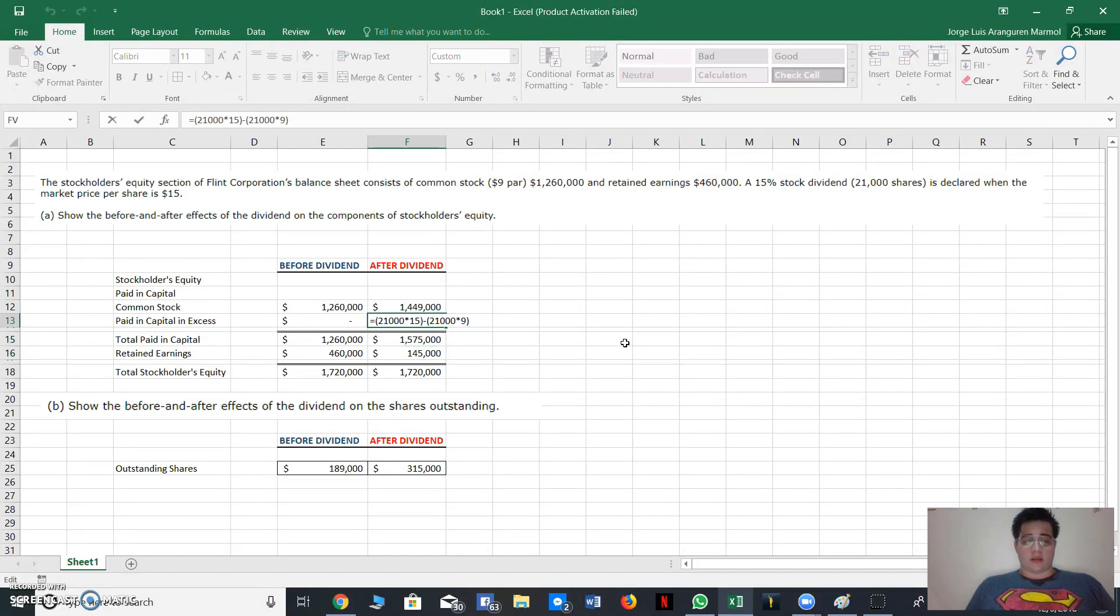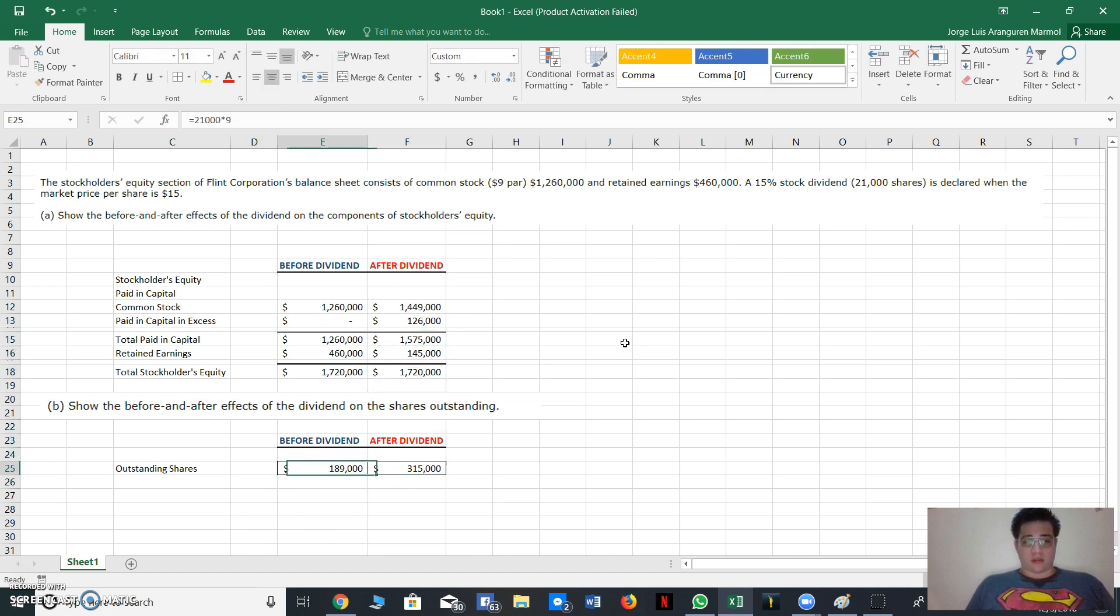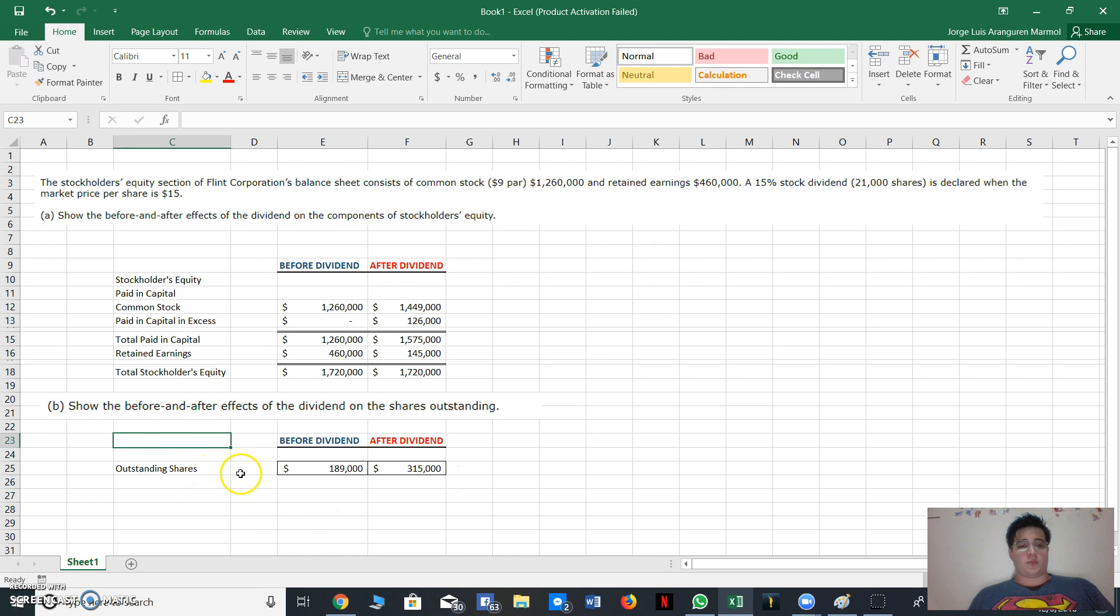Something I did for finding the paid-in capital in excess. Okay, so maybe those outstanding shares were wrong. So I would really appreciate if you can help me with this part, with part B of the exercise.